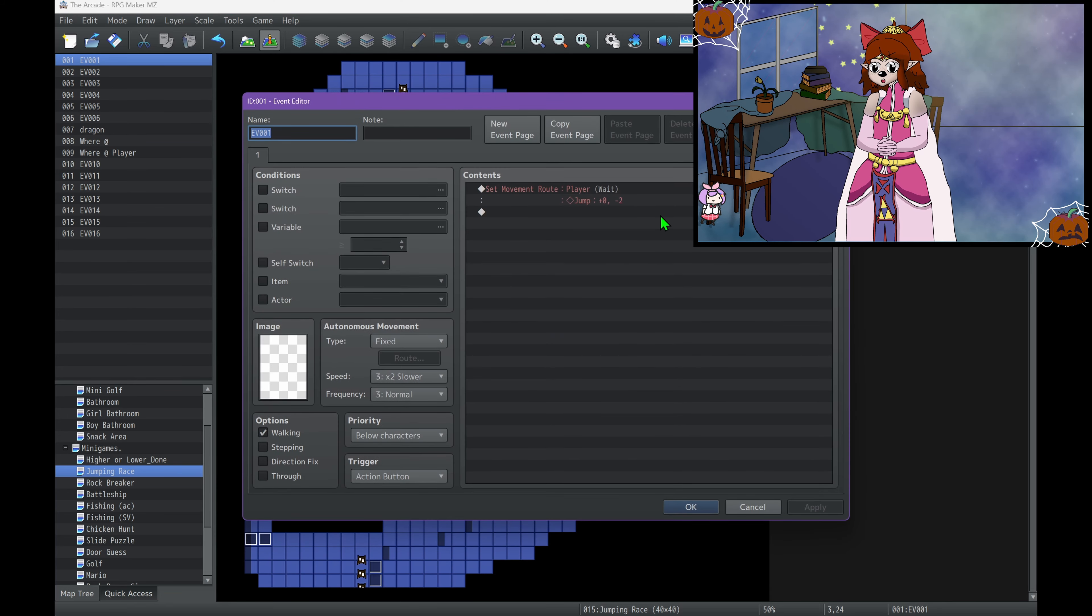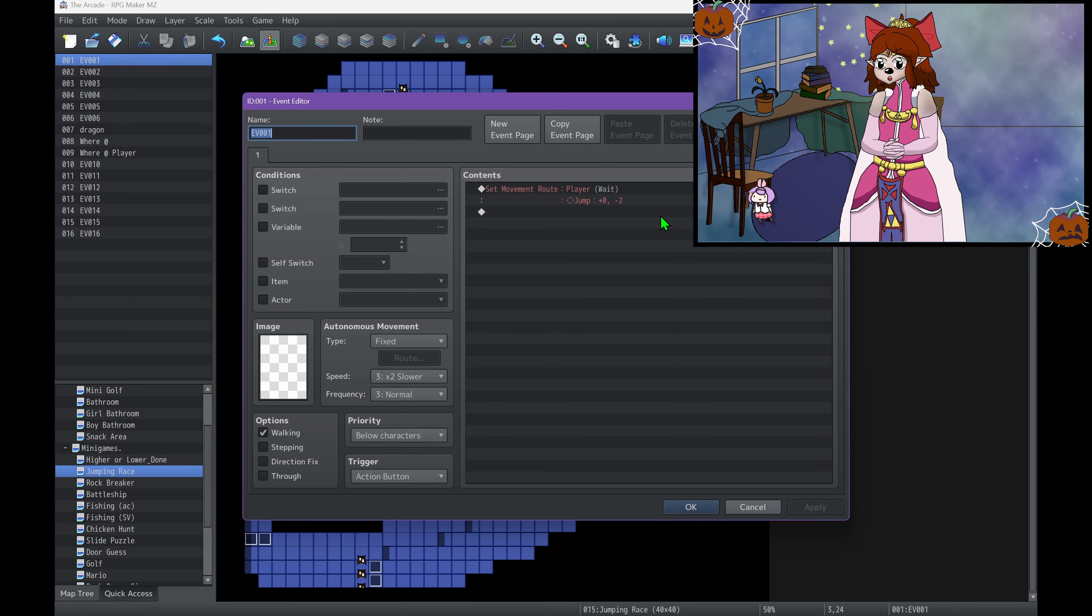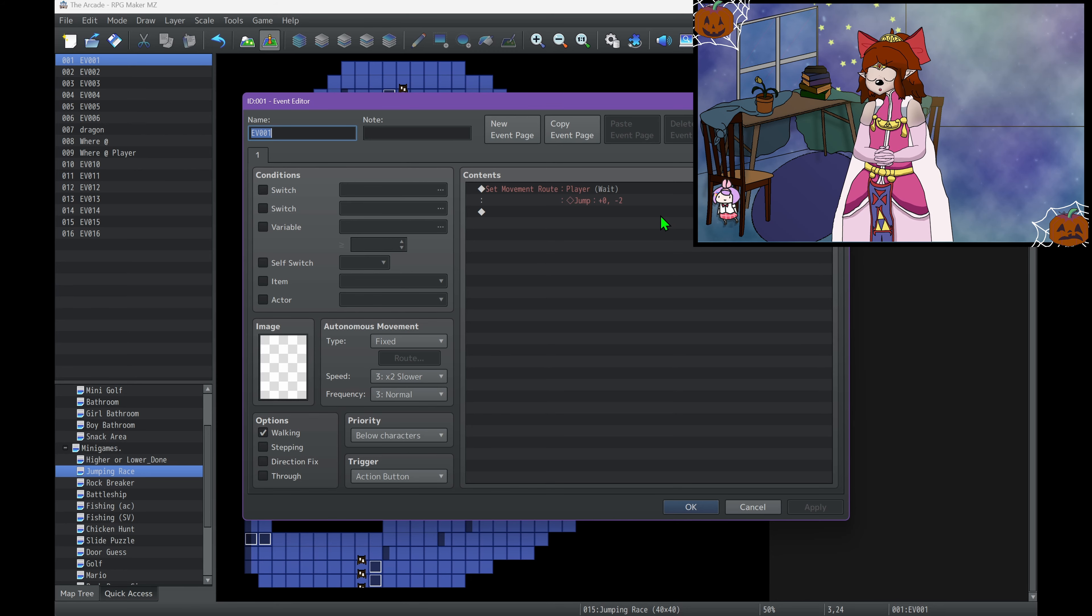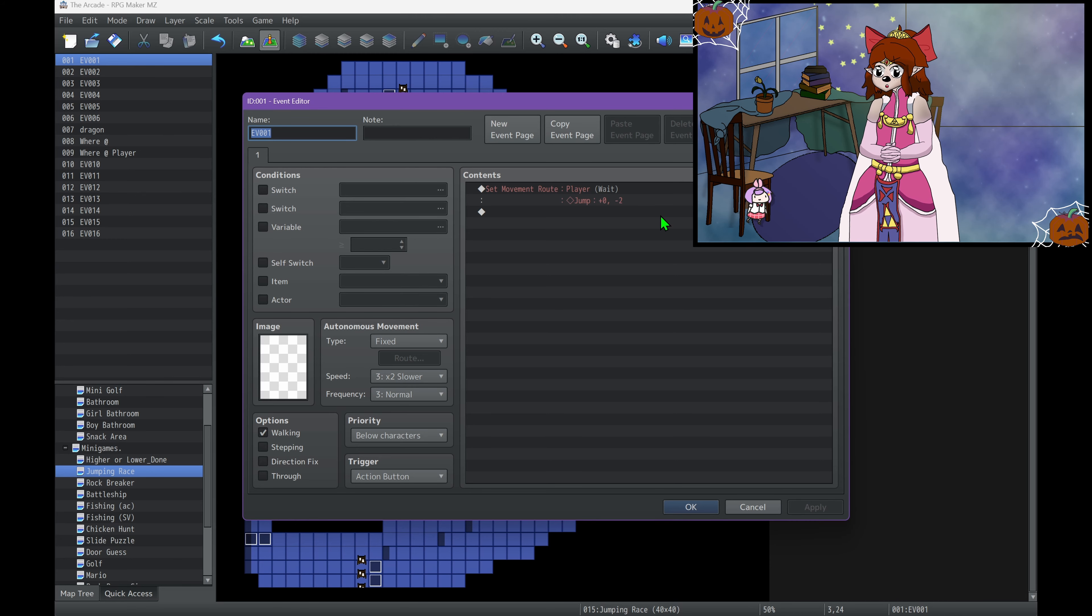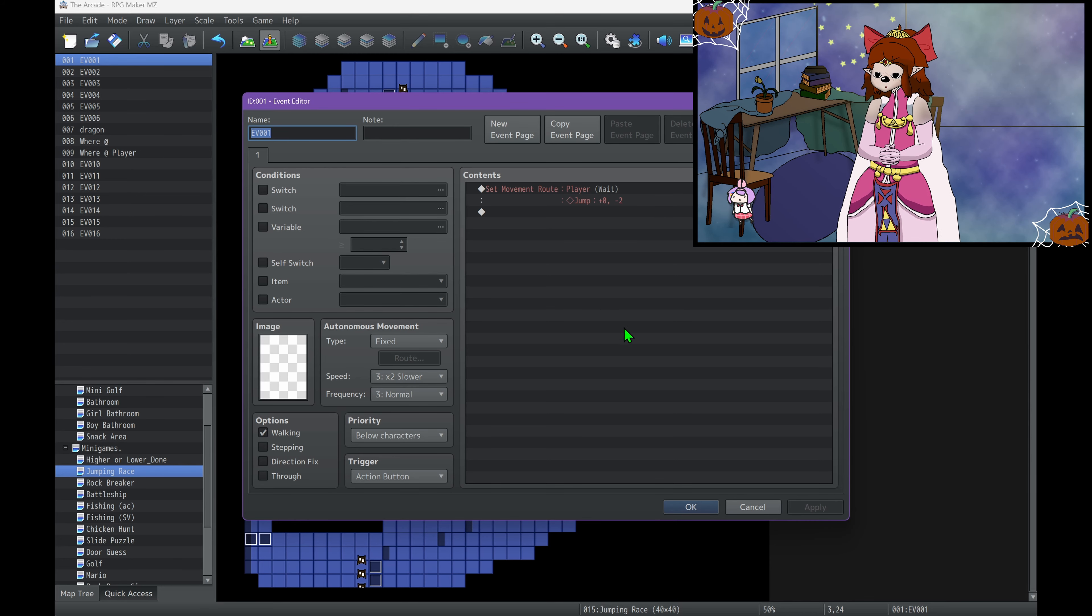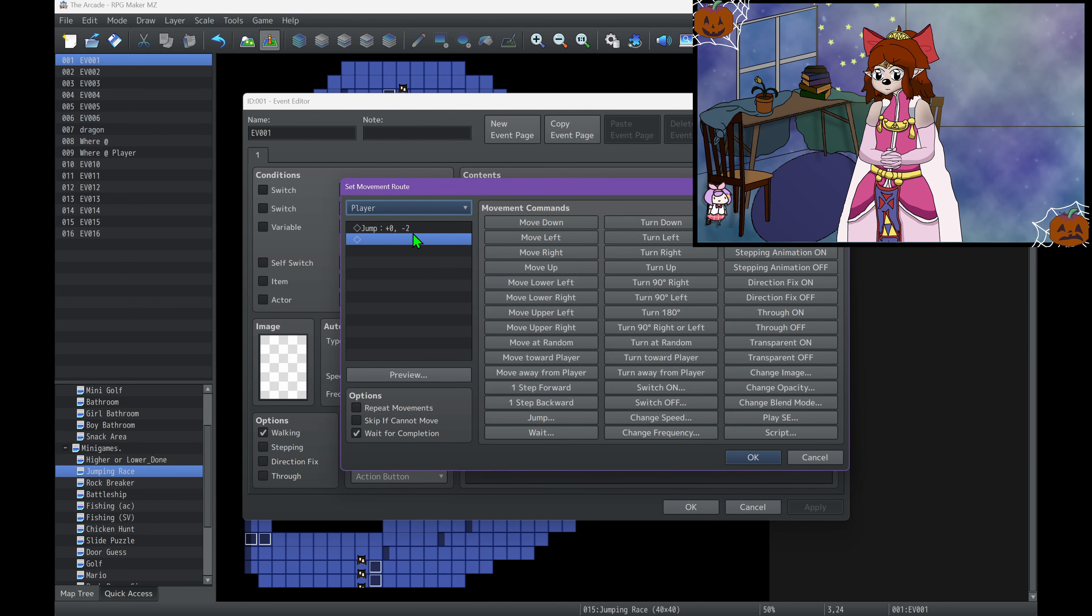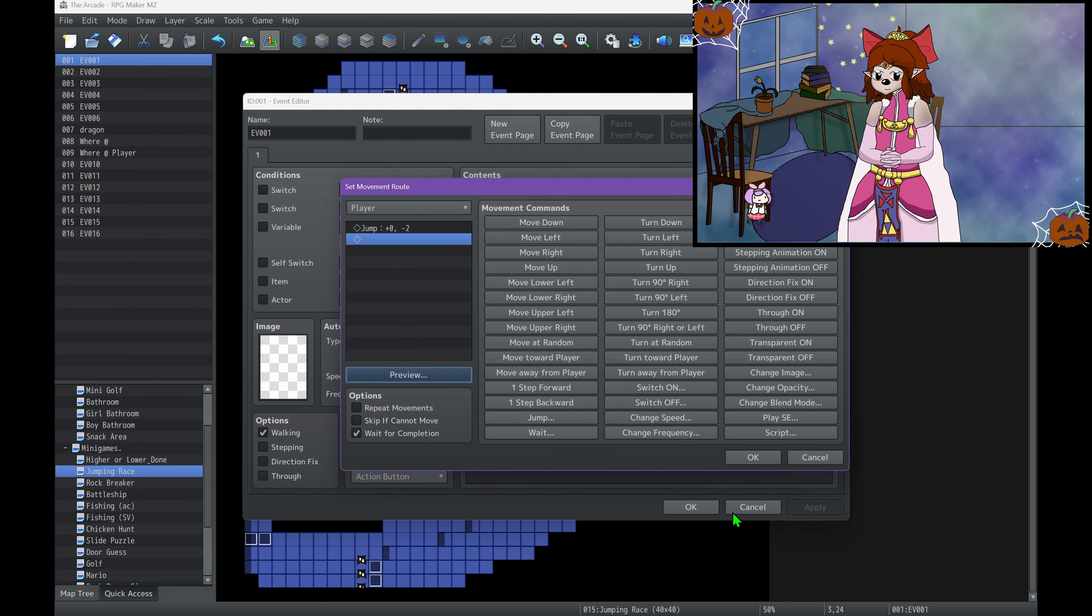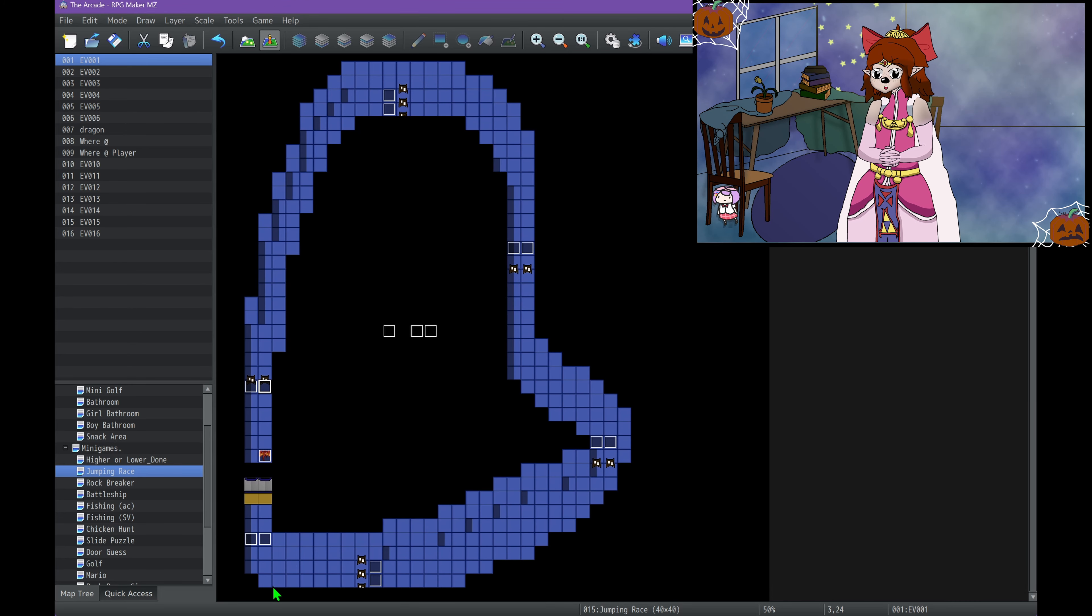The jump events, these are actually triggered by the action button. So this isn't a check for a button. This is when you hit the action button, when on these very specific tiles, you'll jump. So this doesn't allow jumping anywhere. It's just you can jump from a very specific spot. And which is just done with a move route jump. And that's how every single one of these jump routes is. It's just a different X or Y jump.